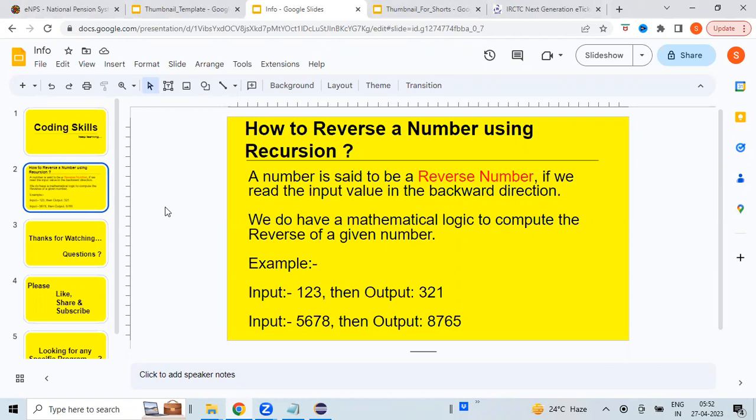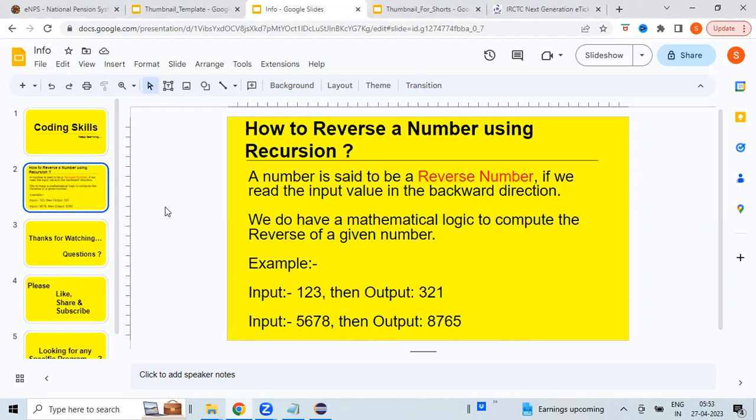There is no specific definition to define what is the reverse of a number, but in simple terms, a number is said to be a reverse number if we read the input value in a backward direction. We do have a mathematical logic to compute the reverse of a number, so we will see that programmatically. Some examples are: if the input value is 123, then the reverse number is obviously reading in the backward direction, 321, which is the actual output.